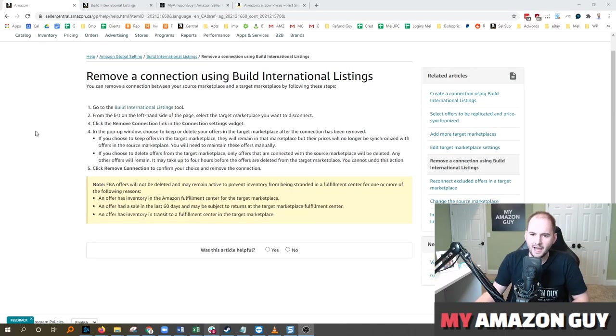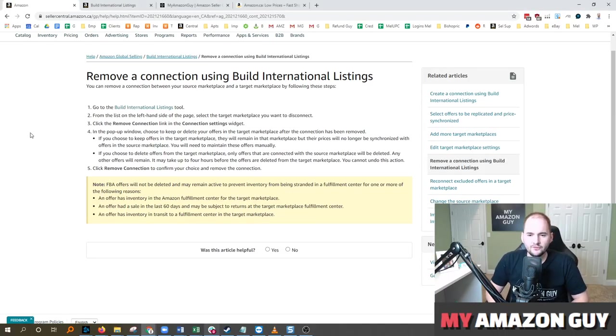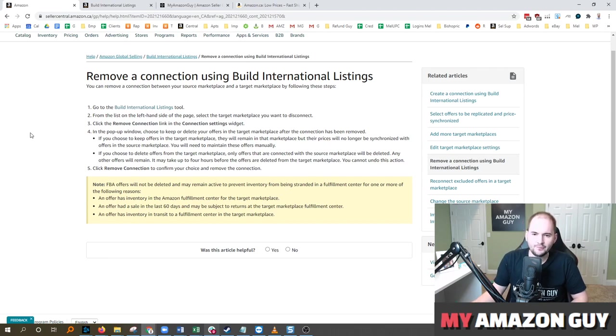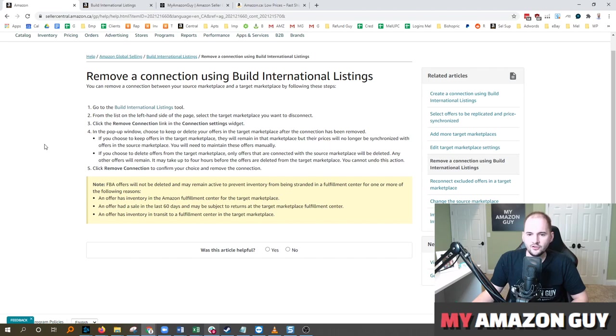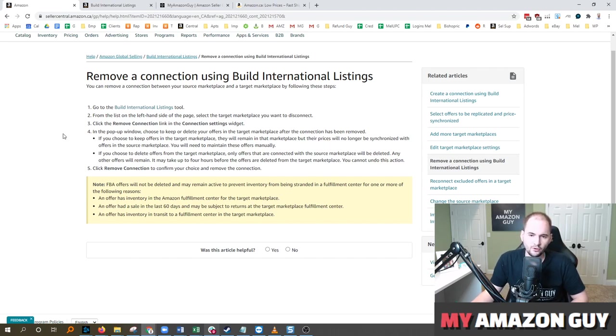The reason this matters is if you've got both FBA inventory trying to go live in Canada and you're shipping from the US, and you've historically had an inventory sync for your merchant fulfilled live in Canada, you might actually need to remove that connection.